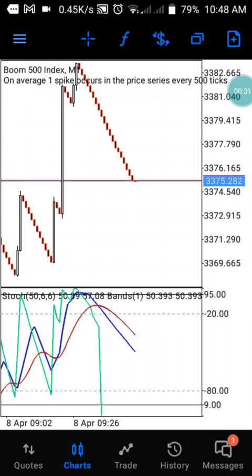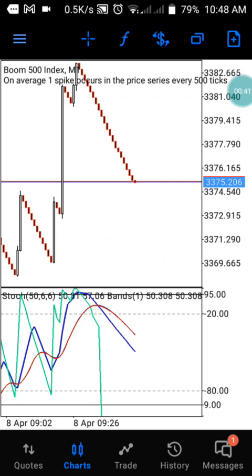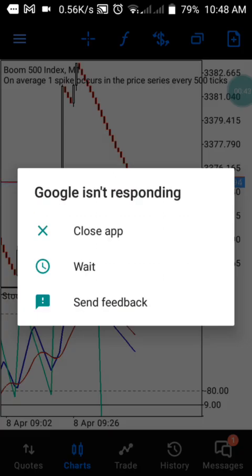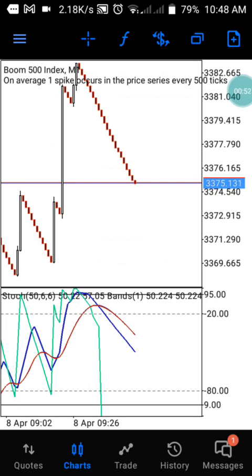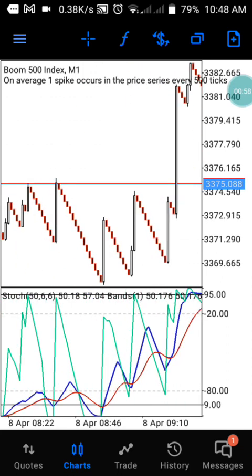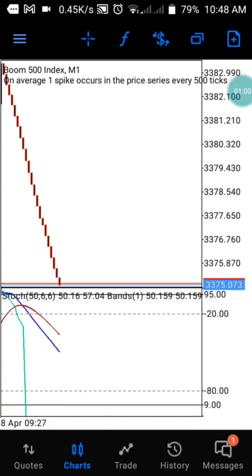Today I'm going to show you a video on Boom 500, which I've analyzed using this strategy. We use this to scalp. If you are scalping, you only take up to 5, 10, or 20 candles each time. When the indicator meets, you take your candle. Let me show you the settings of this strategy so you can have it on your phone.